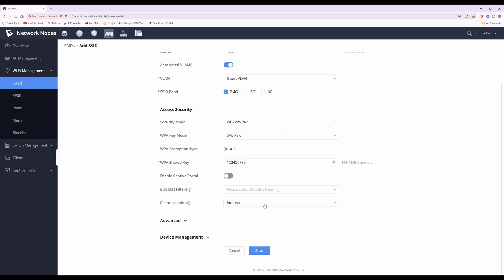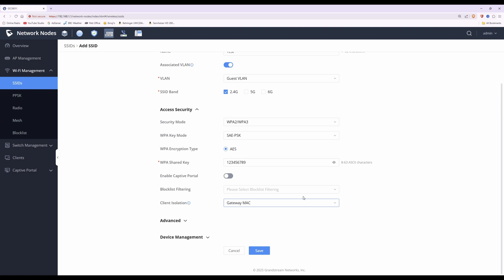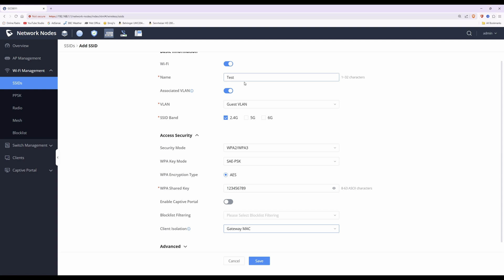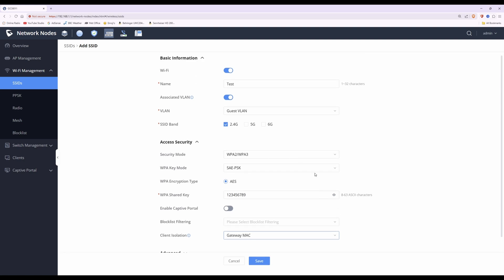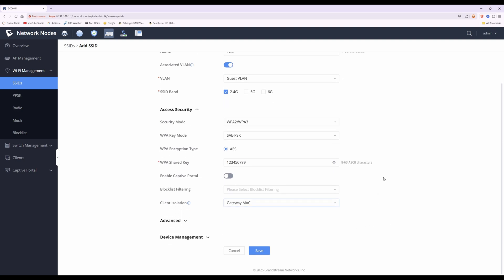If you don't want clients to be able to ping the gateway, select the 'gateway MAC' option. This still blocks all private IP addresses — blocking communication with other Wi-Fi clients in the guest VLAN, the test network, and wired devices in the guest VLAN. However, you will still be allowed to ping and access the web page of the GCC gateway for the guest VLAN.